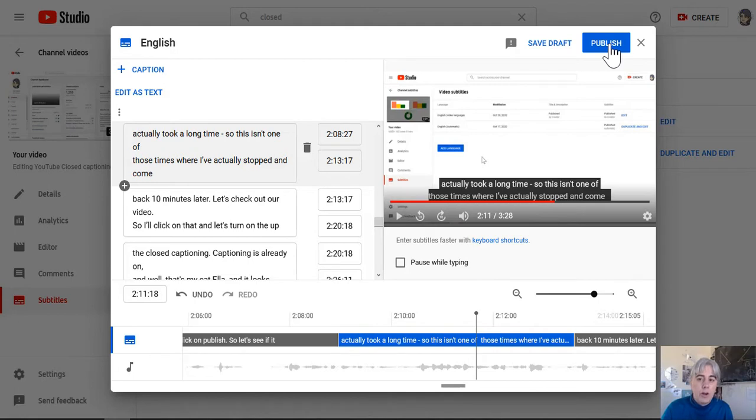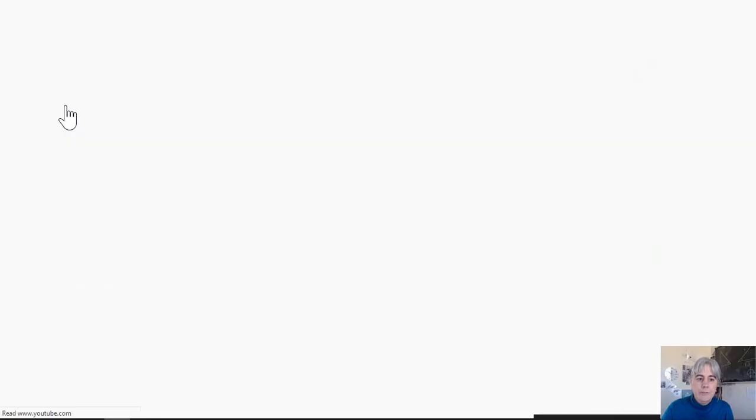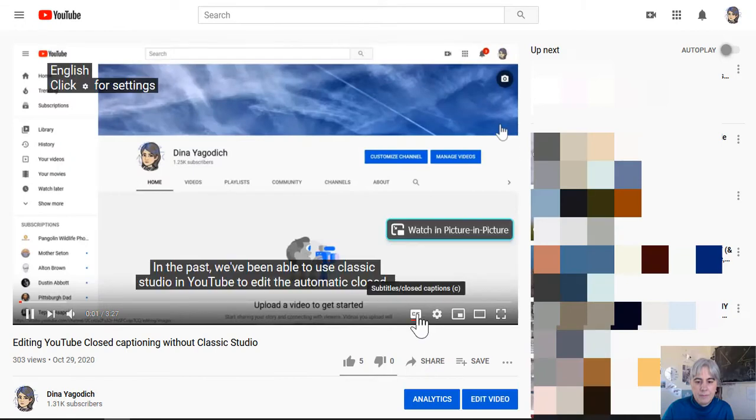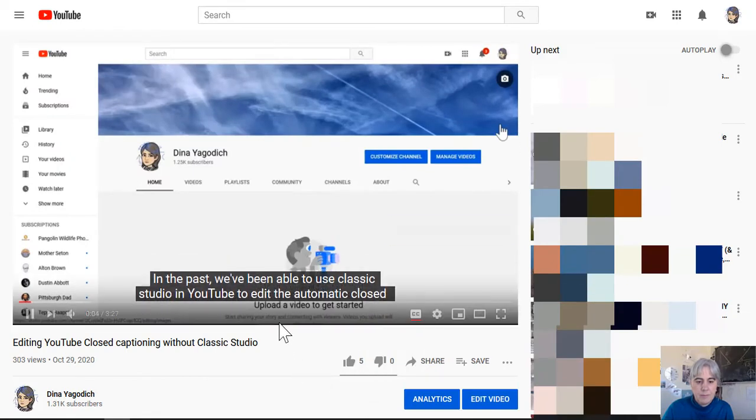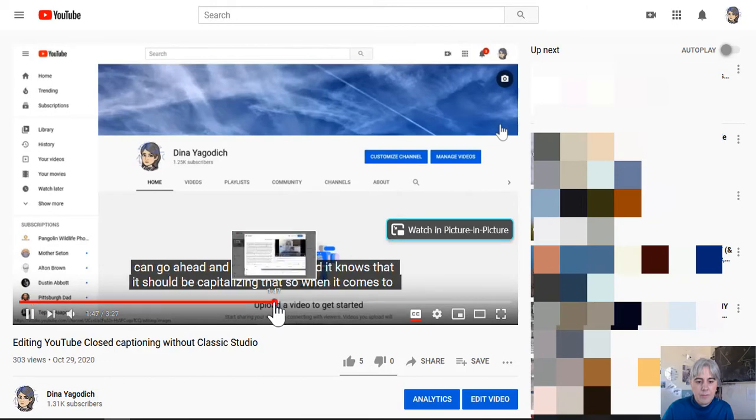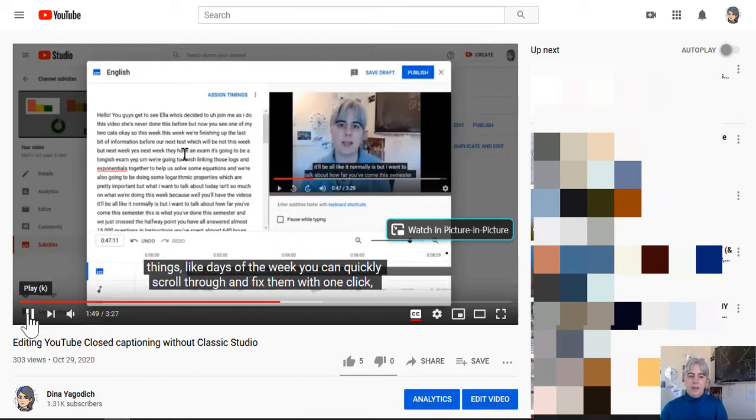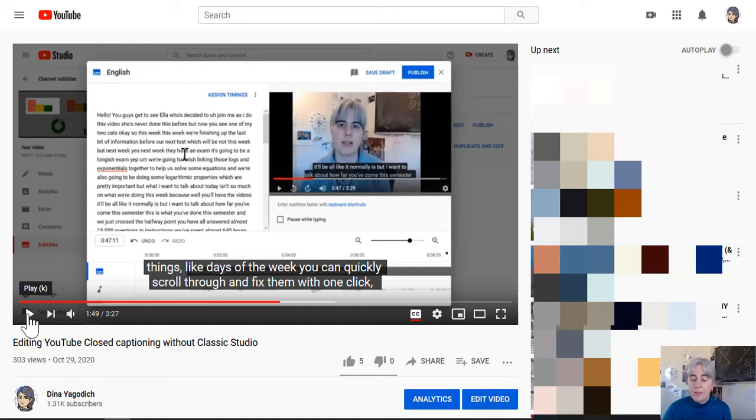So all we'll do now is we'll hit publish, and if we go to my video, it even automatically picked my newly edited closed captioning. That was pretty instantaneous. There was no delay between publish and when I went ahead to look at the video.